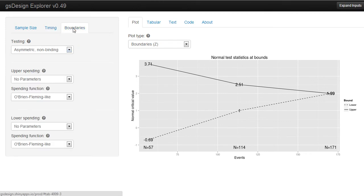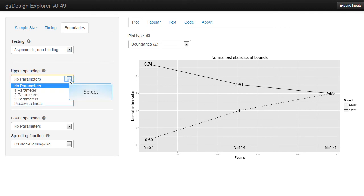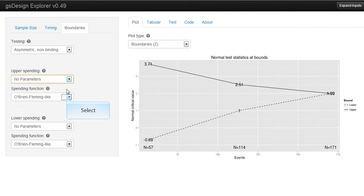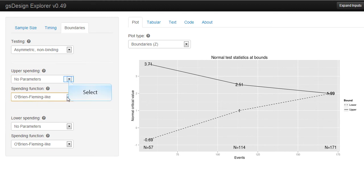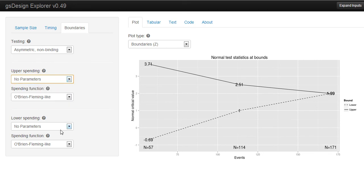Boundaries, all boundaries are spending function based. You can have them symmetric or asymmetric. You can have different types of bounds, either with no parameters, such as the O'Brien-Fleming or Pocock-like functions. One parameter, which are the common Huangshidakani or power spending functions, and then others as well. And you have the same options for the lower spending functions.